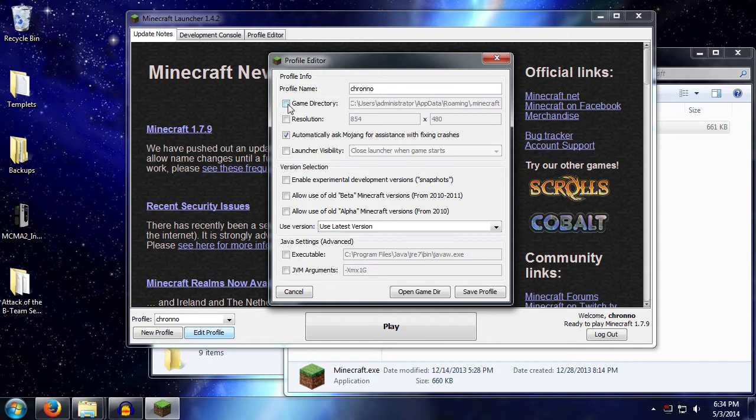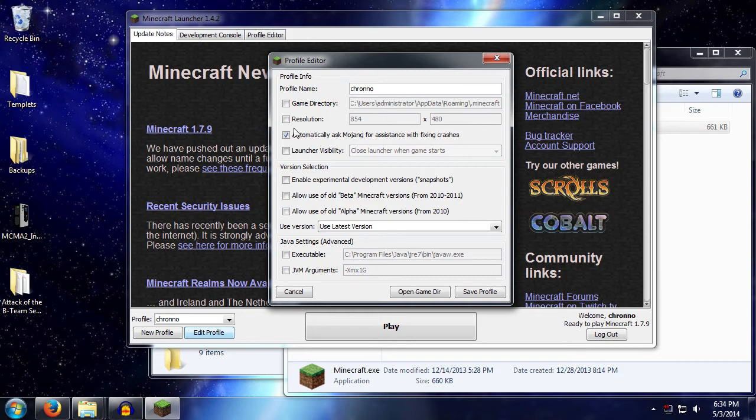The game directory is where the files are downloaded to, and this is what we're going to be focusing on in this video.